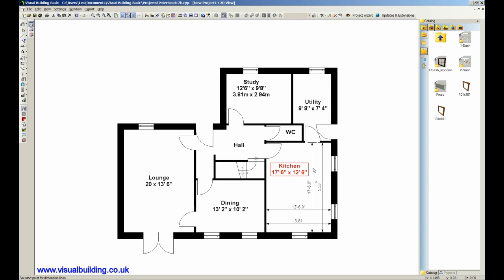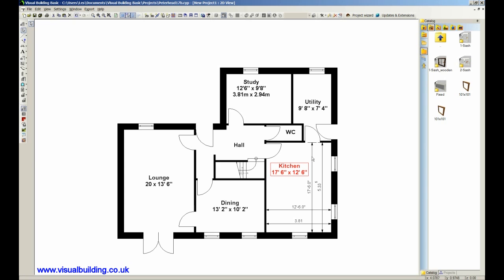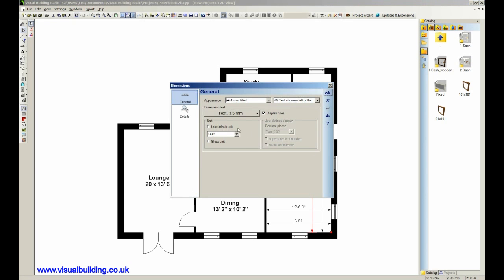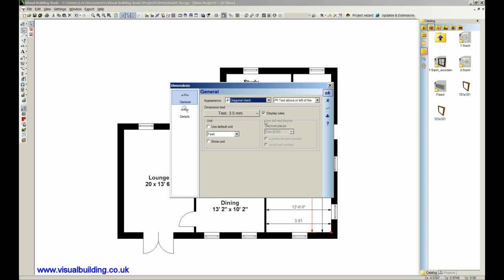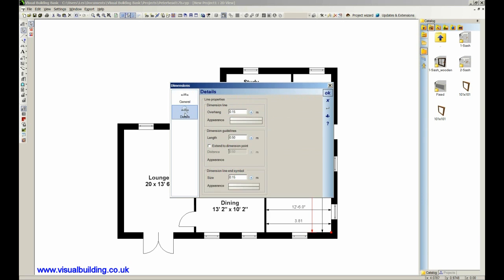Now we can also change the style of the arrows here. If I just use that select and double click on the arrow, I can actually change the different arrow end into circle, slash, whatever. I can also change the appearance of the line. In fact, all details about the dimension line I can change and then actually save as a default.